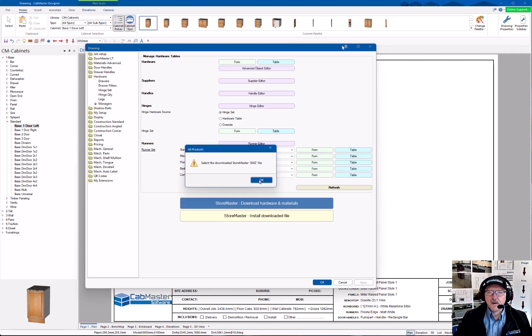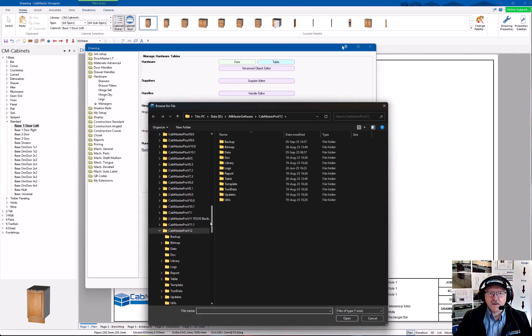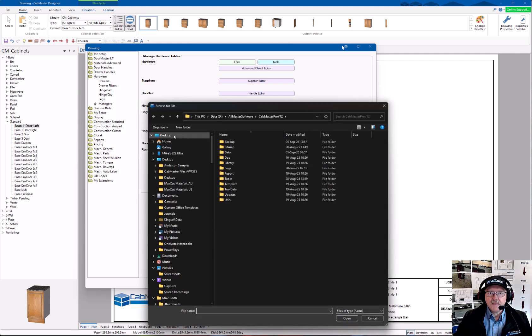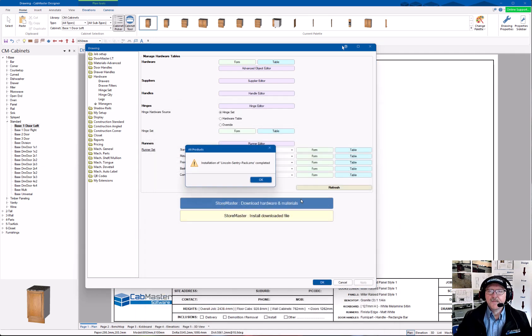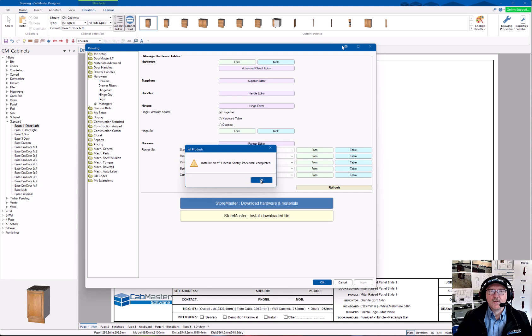So it asks where is the file? So we go back to our desktop again, choose the Lincoln Century one. Okay. That is it. That is now installed.